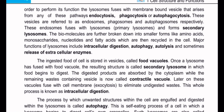The digested products are absorbed by the cytoplasm, while the remaining waste-containing vesicle is now called the contractile vacuole. Later on, these vacuoles fuse with the cell membrane and undergo exocytosis to eliminate undigested waste.